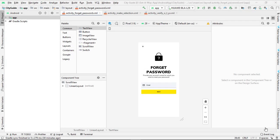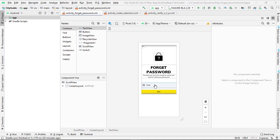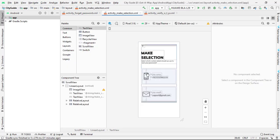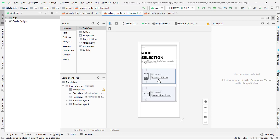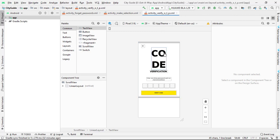Welcome back to Part 2 of the Forgot Password screens. In Part 1, we created the forgot password screen where the user enters their email to identify which user wants to reset their password. Then we created a selection screen where we fetch the data of that specific user and ask whether they want SMS verification or email verification. After that, if they select email verification, we send an email, and if they select SMS verification, we send an OTP to their mobile number.